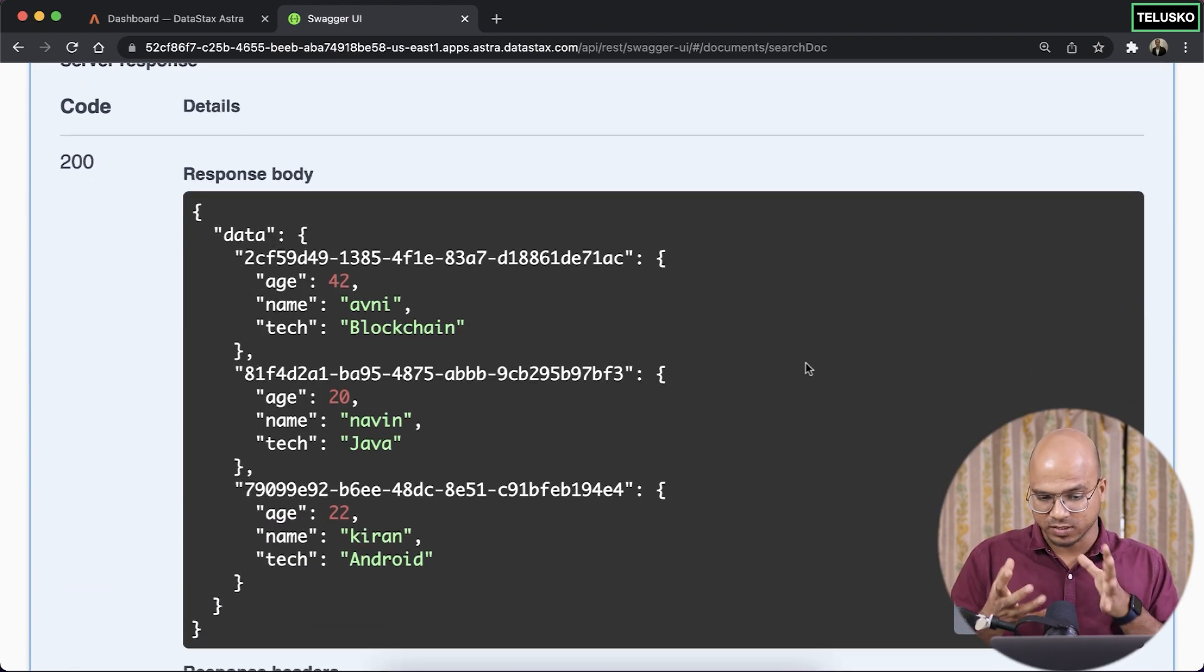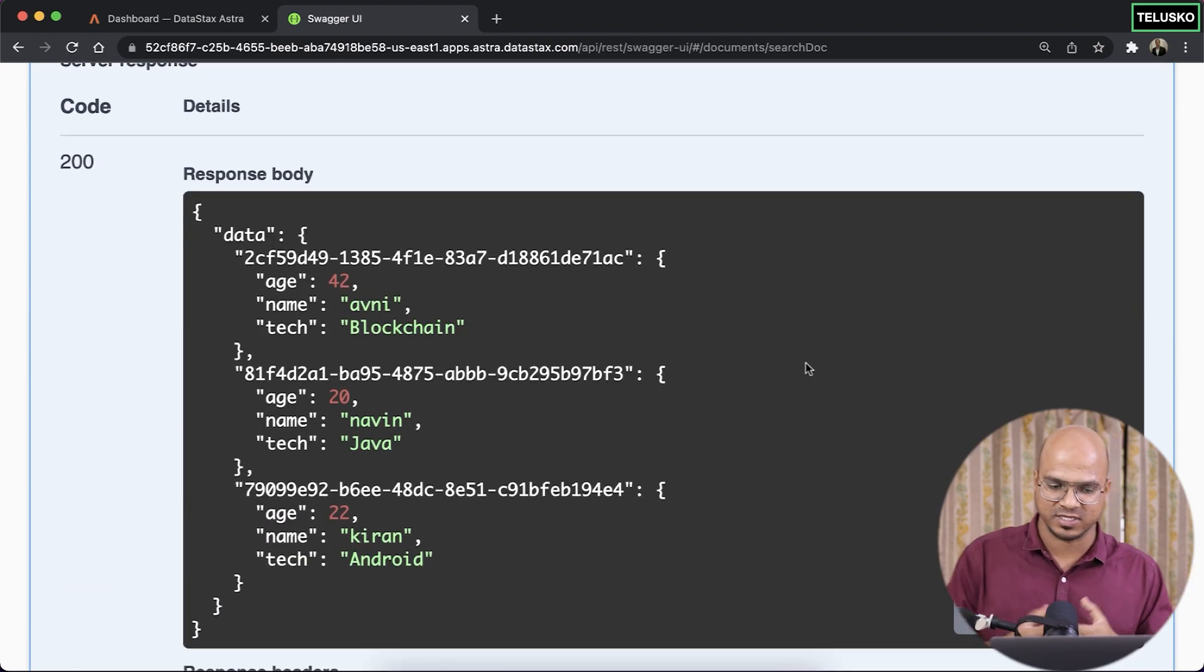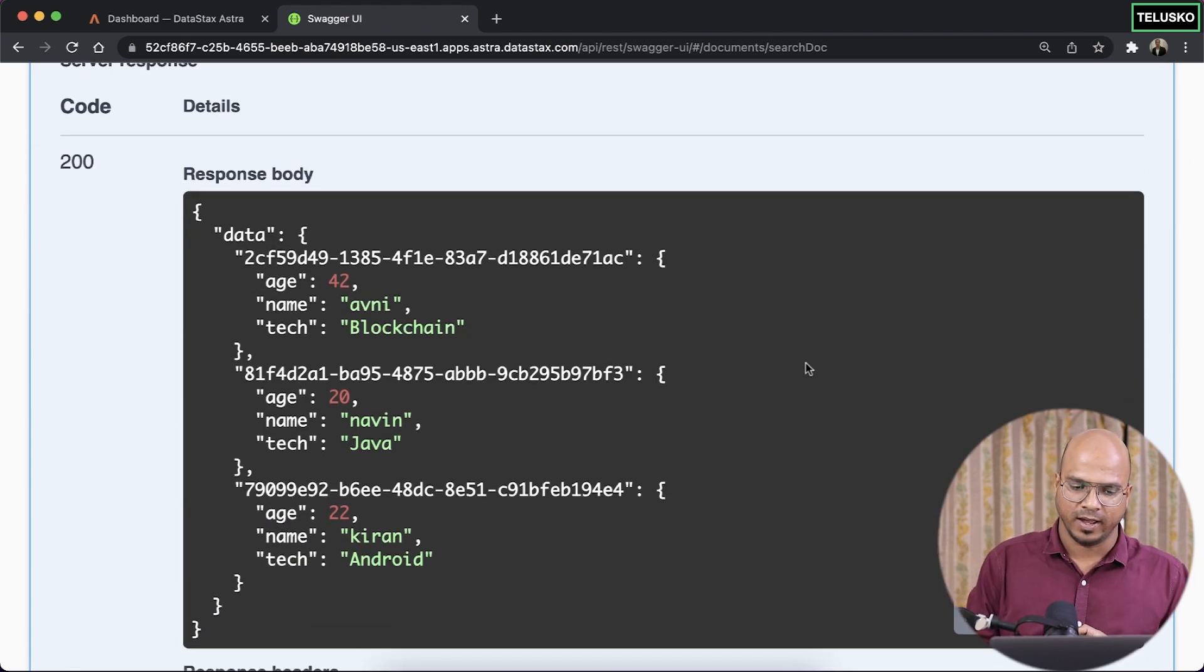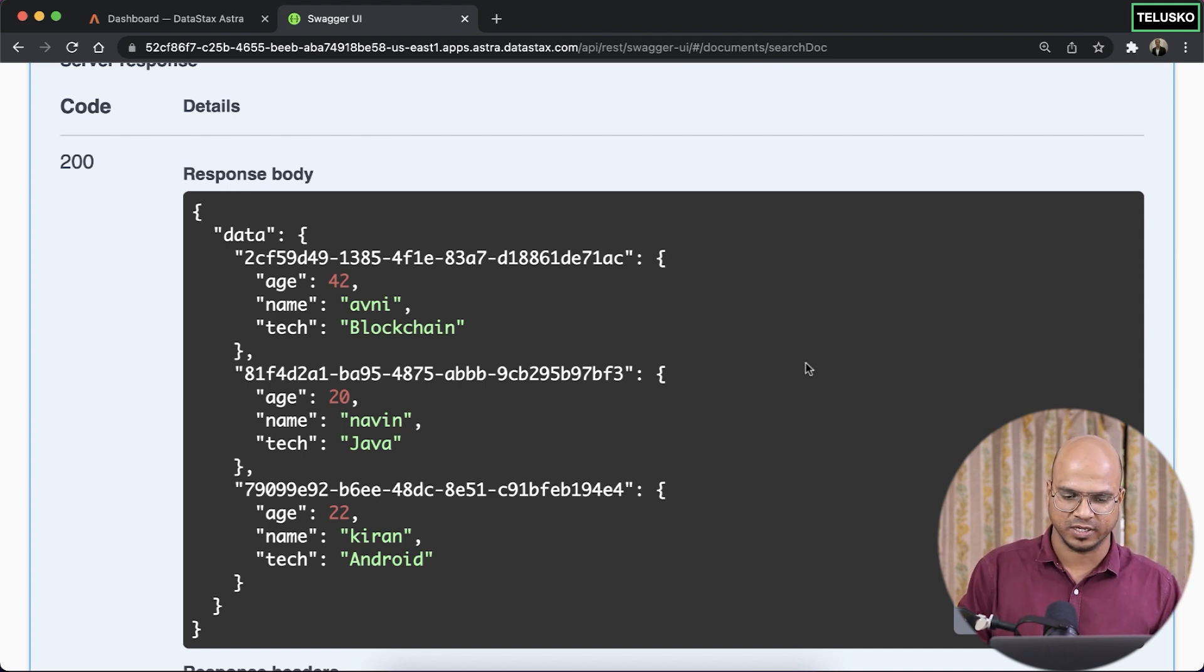And you can see we got the document, multiple documents inside it. And we have three records, right? So we got the data here. That's great.